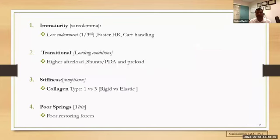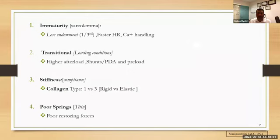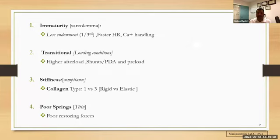Key principles include high afterload, shunts, preloads, and the fact that the LV is stiffer in extreme preterm. The type of collagen is type 1, which is very rigid, and with time it changes to type 3. There are also poor springs and poor restoring forces. Titan plays a titanic role in diastolic dysfunction — it's literally the largest protein in the human body and plays a very large role in diastolic function of the myocardium.